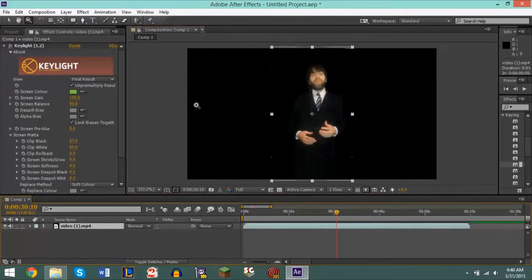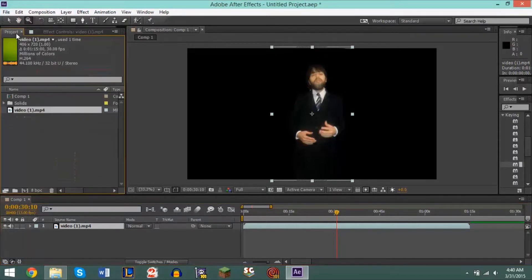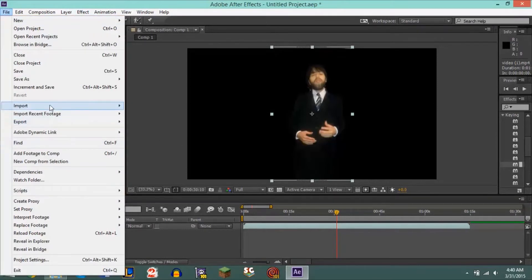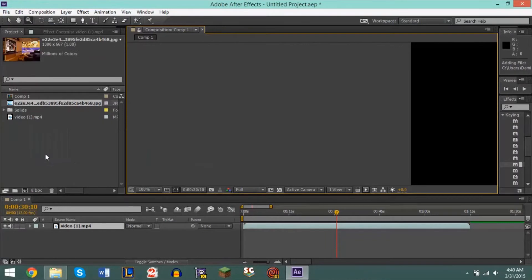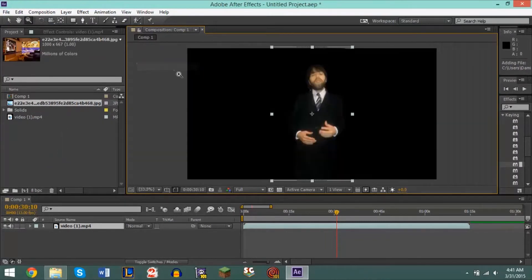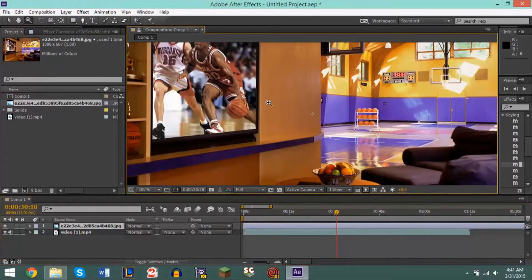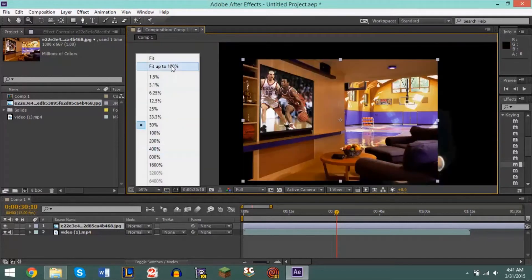After you've done this you could put a picture behind your subject, you could put video footage behind your subject — you could put anything behind your subject and it'll look like that person or object is part of that background. To do that, go to File > Import > Files, or if you have a folder already you could just drag the file in here. I have a cool little basketball background here.